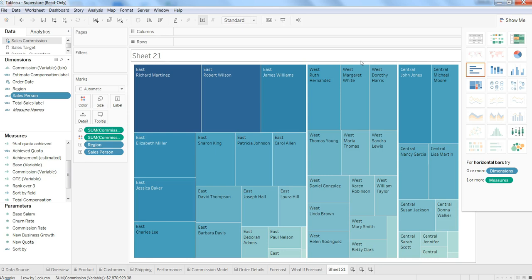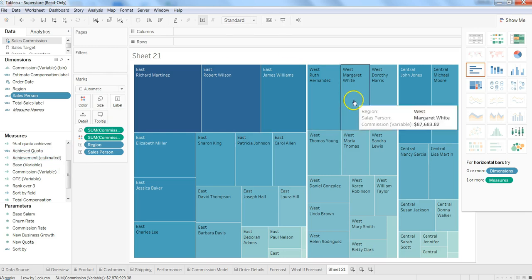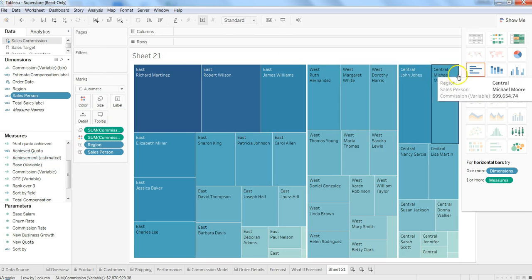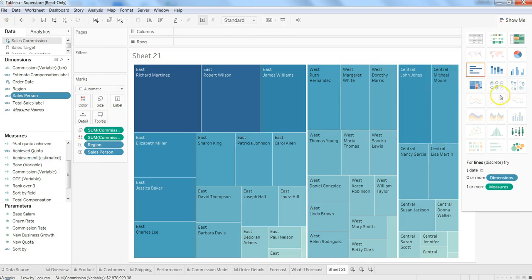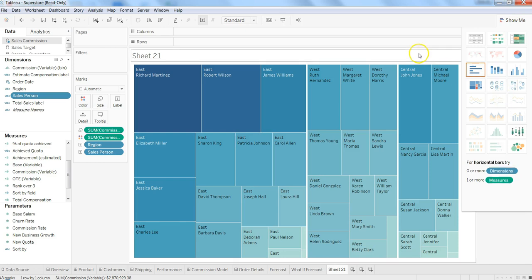help of the data. That's pretty much all I wanted to discuss in this video about how you can select dimensions and measures and based on the visualizations enabled in the Show Me palette, you can create visualizations very easily and quickly. I'll meet you in the next video with a new topic.